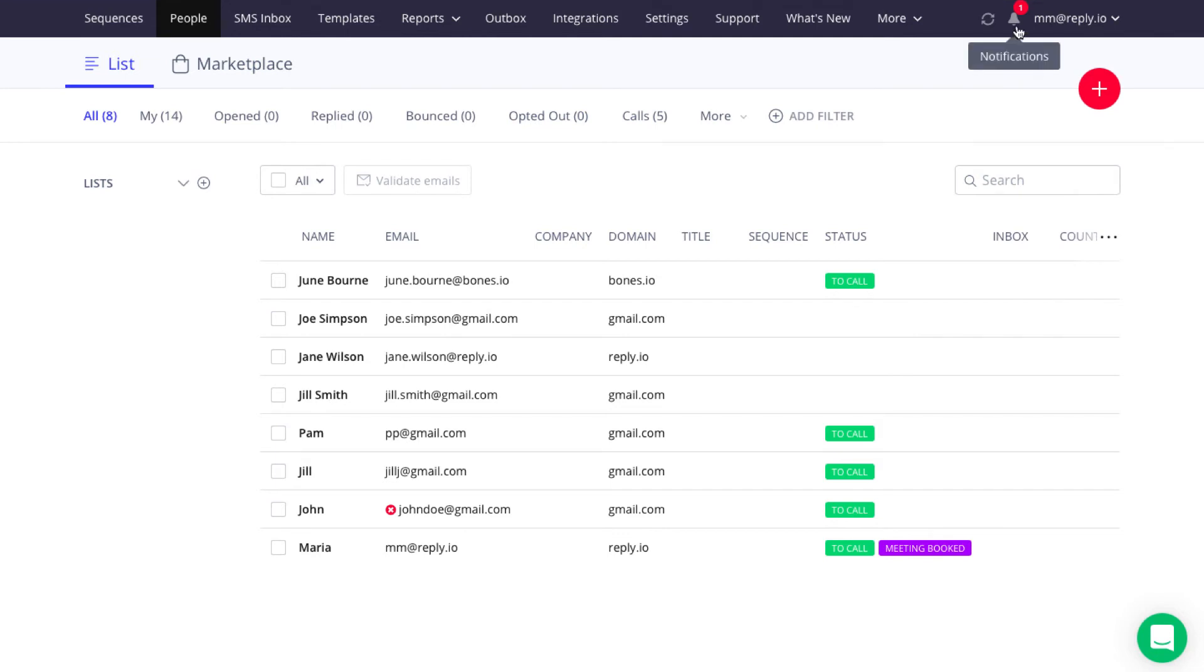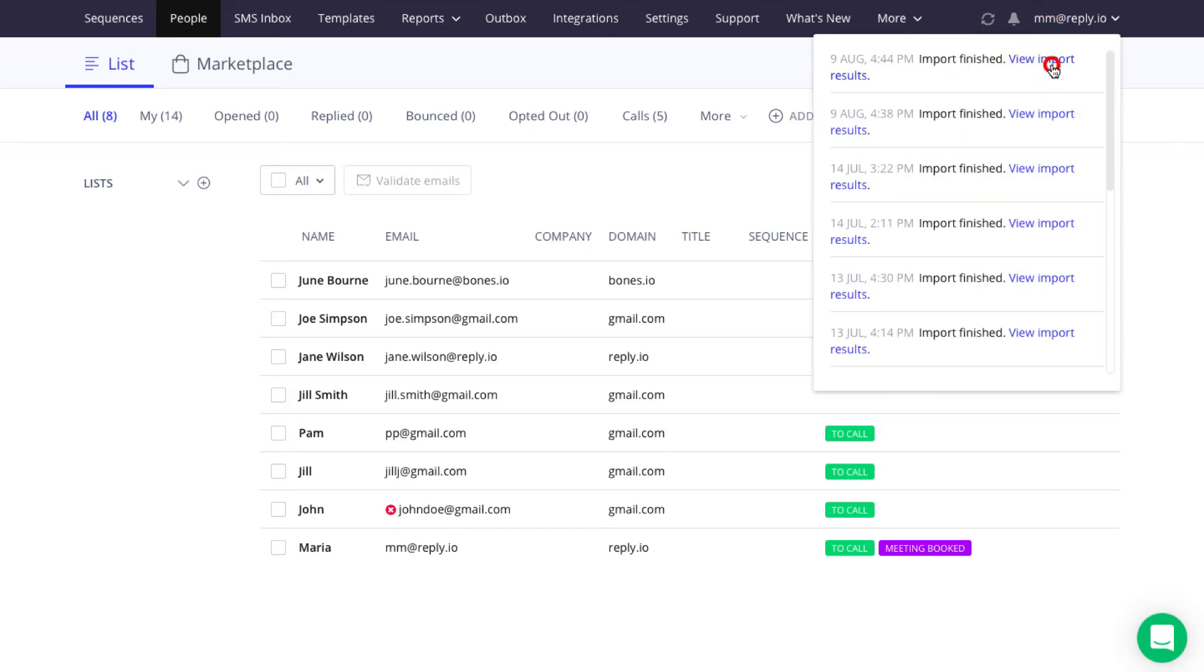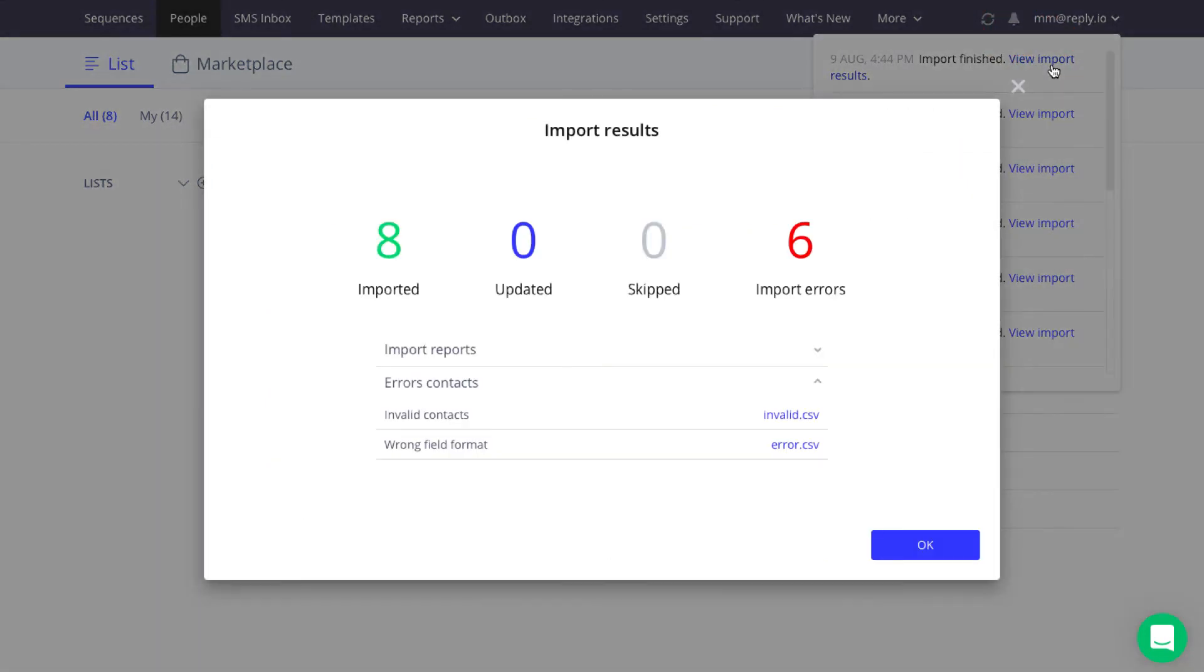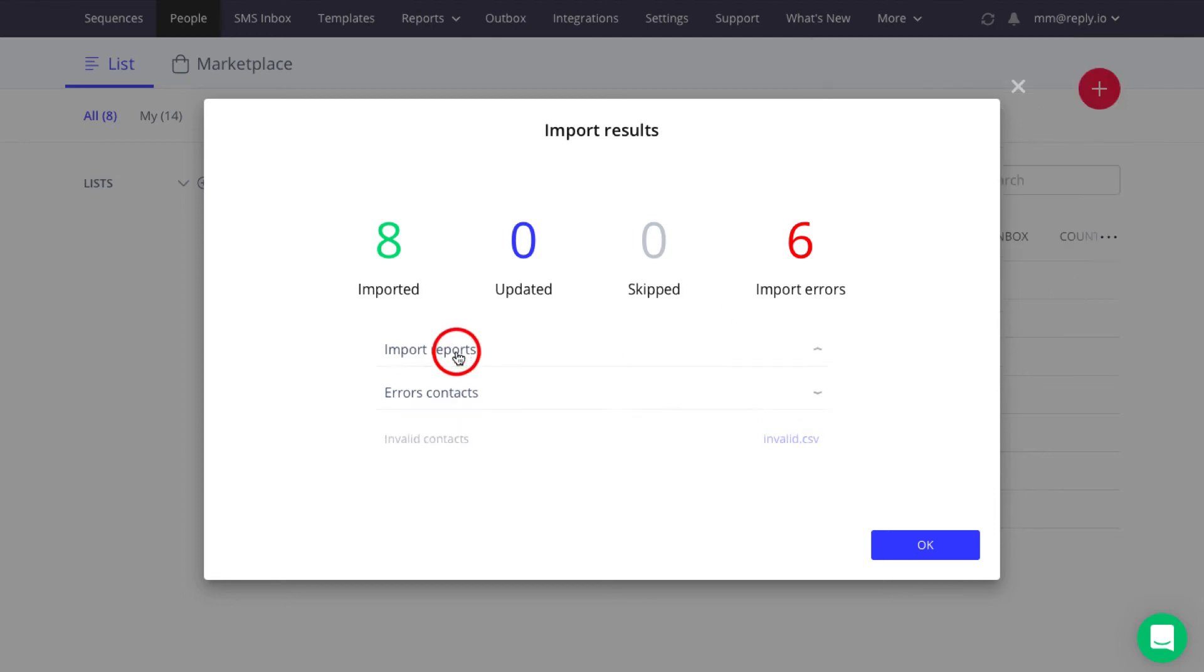When the import process finishes, you will see the notification in the Notification area. Hit View Import Results to open the Import Results dialog box. It shows how many new contacts were imported, existing contacts updated, duplicate records skipped, as well as the number of errors during import. You'll also get the full import result CSV.